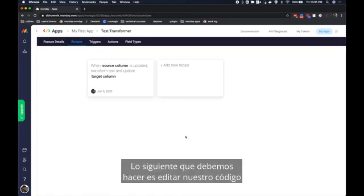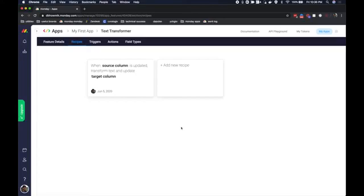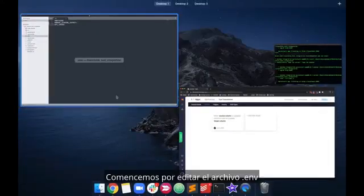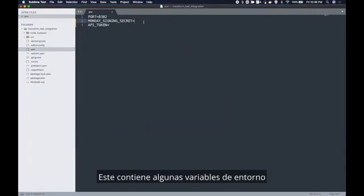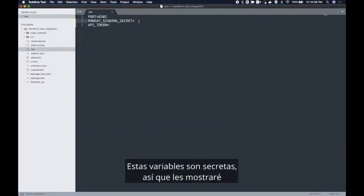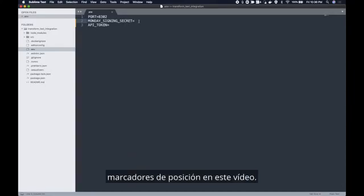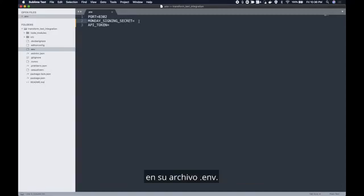The next thing we need to do is edit our starter code and run our server. Let's start by editing the .env file in our starter code. This contains some environment variables that our server will use. These variables are secret so I'm going to be showing you placeholders in this video. When you're actually setting this up go ahead and copy paste the actual values into your .env file.